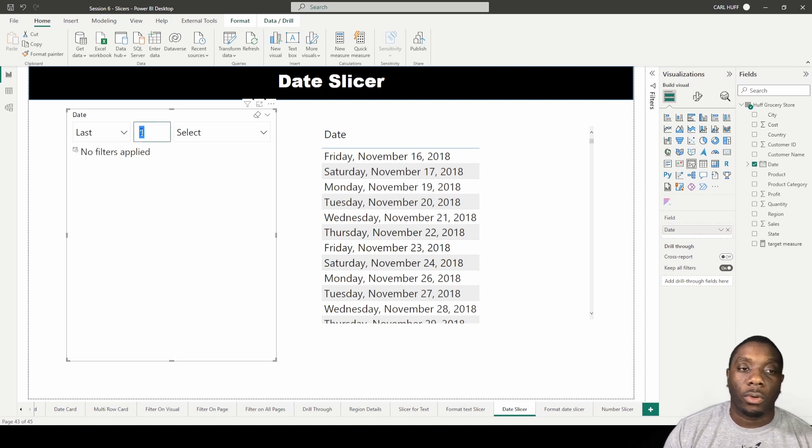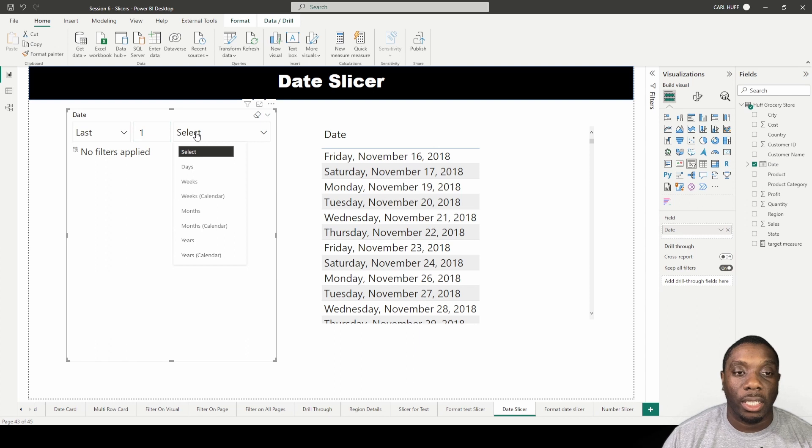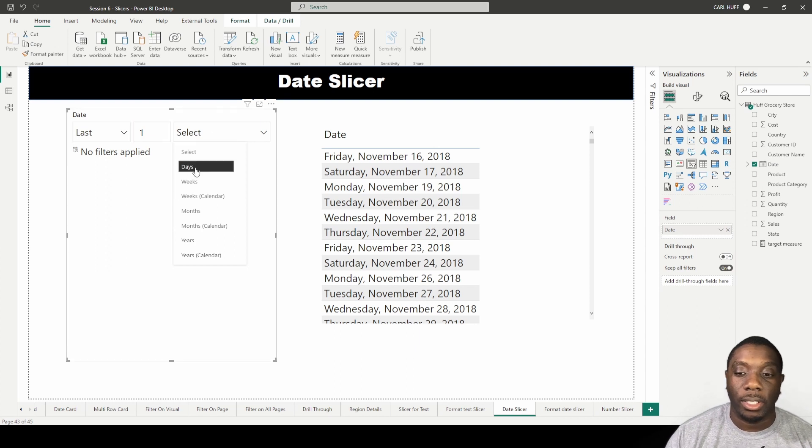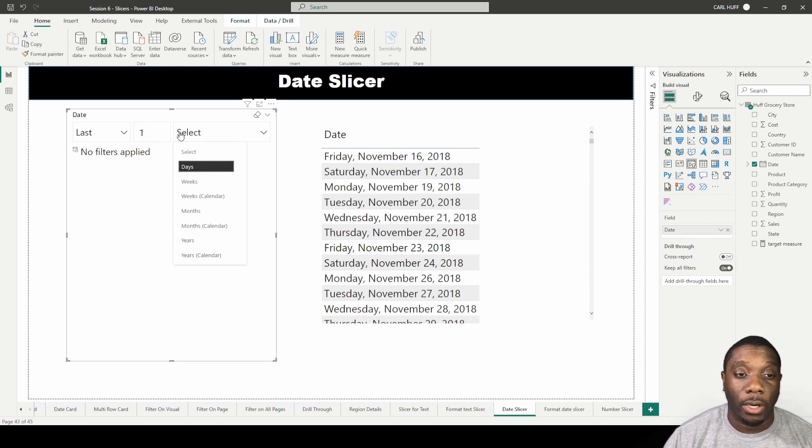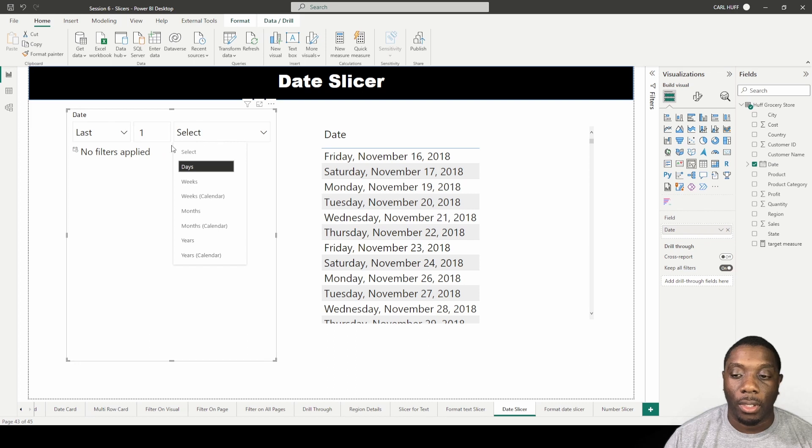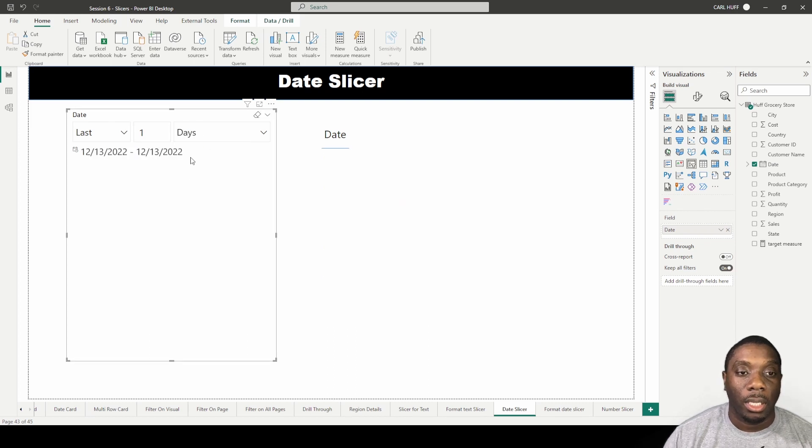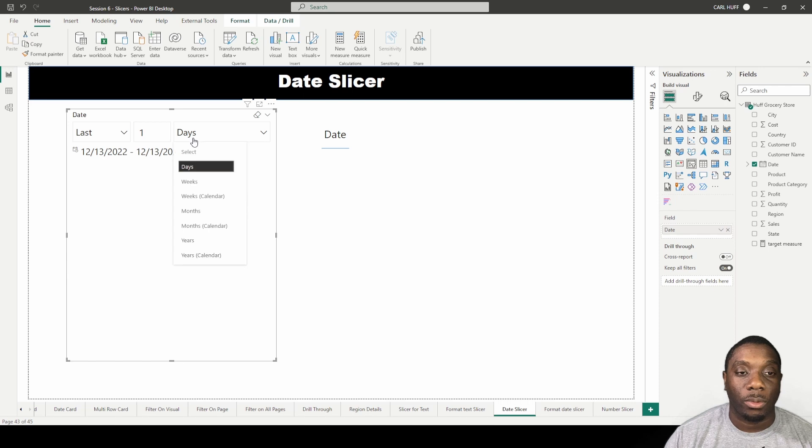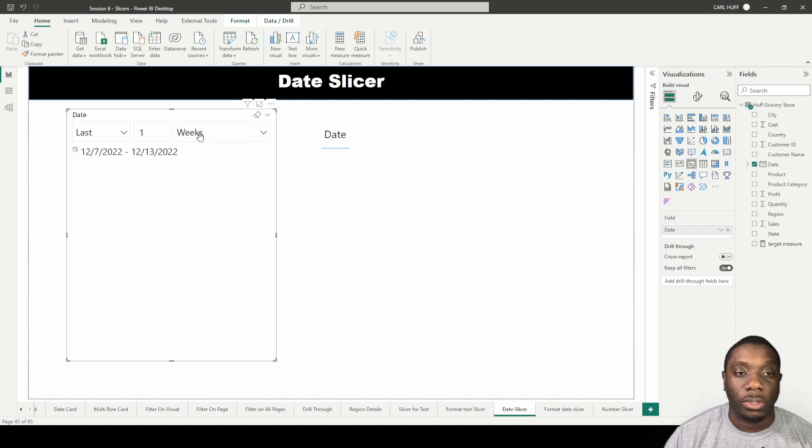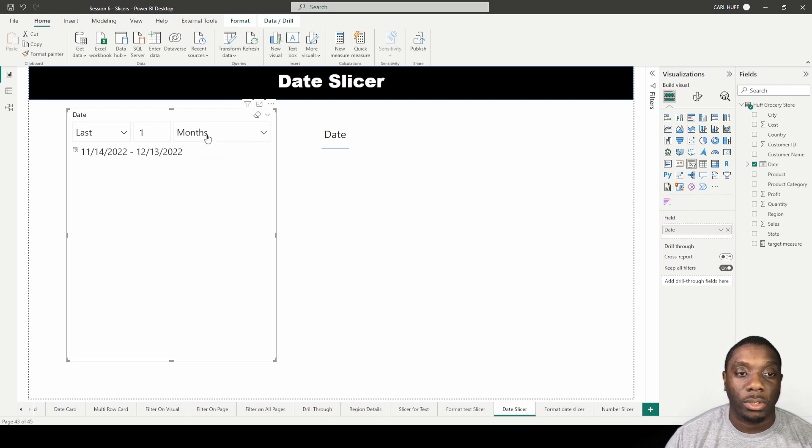Of course, we're not going to get anything for the last day because this goes off the current date, so the system date. The system date is 12/13, and if I select this, it won't show us anything with the weeks, it won't show us anything with the months, and it'll show us something with the years because it's within the last year.